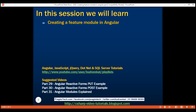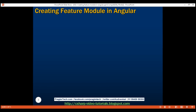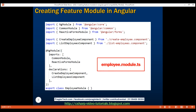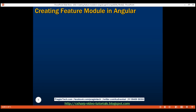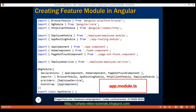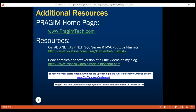With all the refactoring done, our employee feature module and our root application module, app module, look like this. Both these modules are going to change slightly when we implement shared module, core module, and feature routing module in our upcoming videos. That's it for this video. Thank you for watching and have a great day.